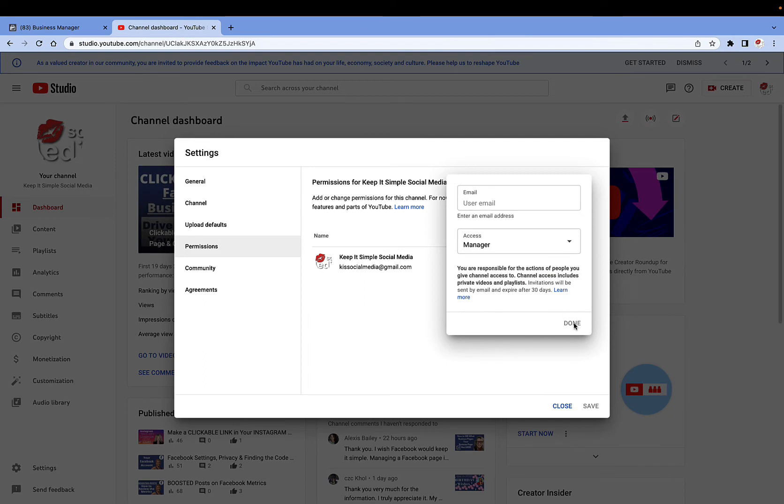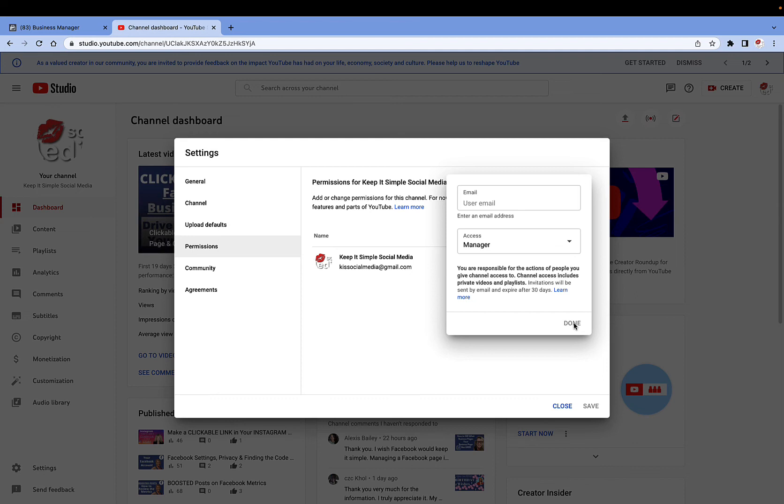Then you click done, and then they will receive an email. If they accept it, they will then be able to add content to your YouTube channel, freeing up time for you as well as freeing up time when accounts get hacked or let's say you lose all your passwords.